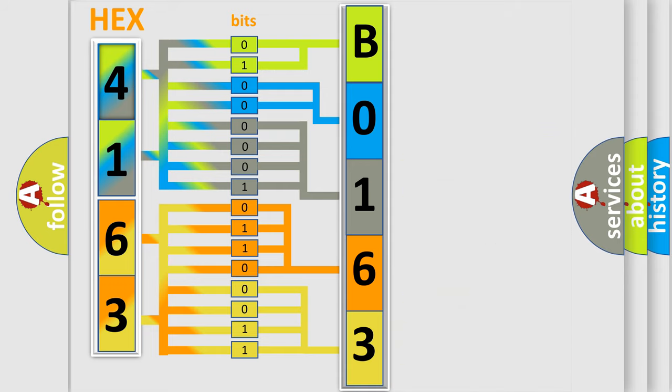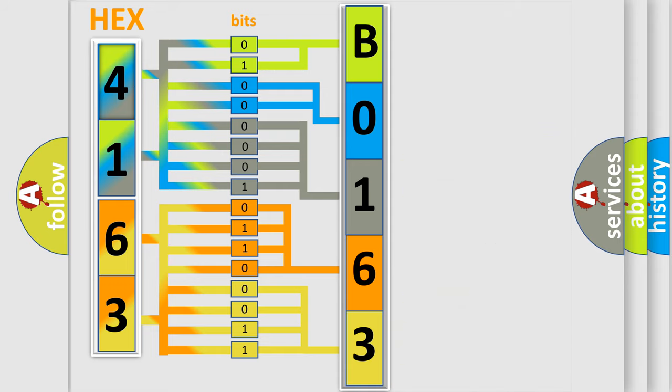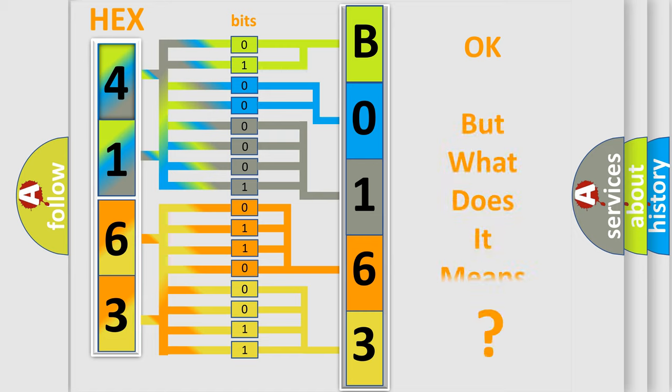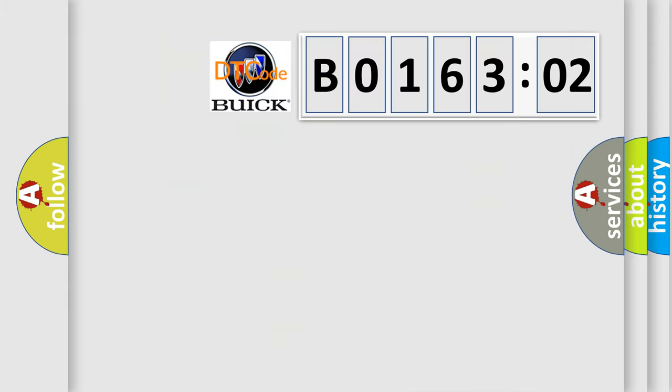We now know how the diagnostic tool translates the received information into a more comprehensible format. The number itself doesn't make sense if we cannot assign information about what it actually represents.